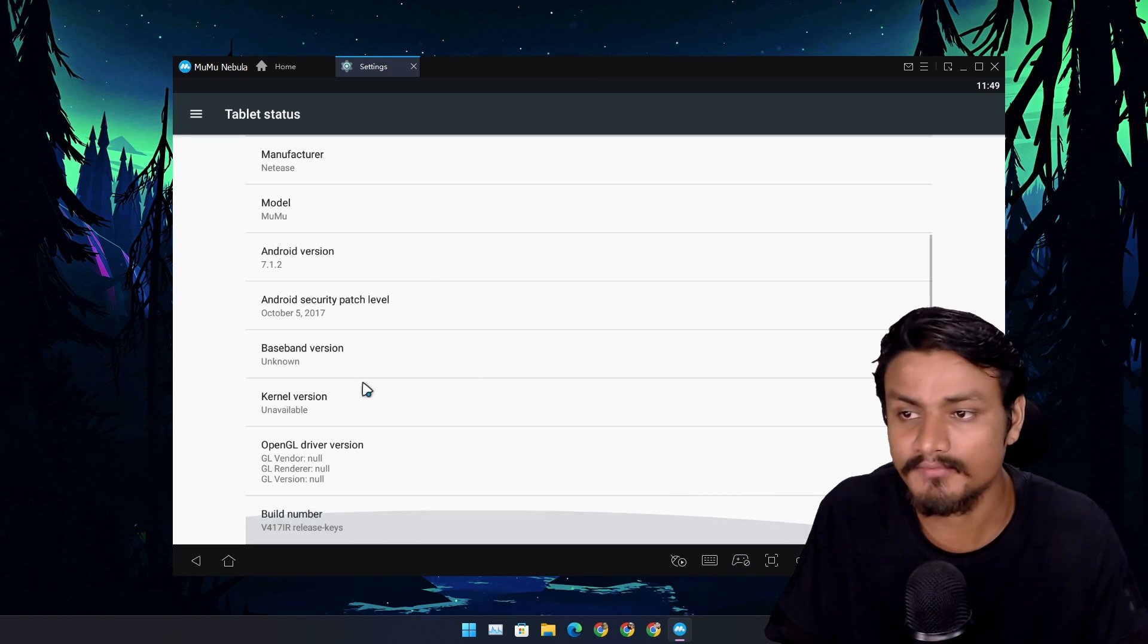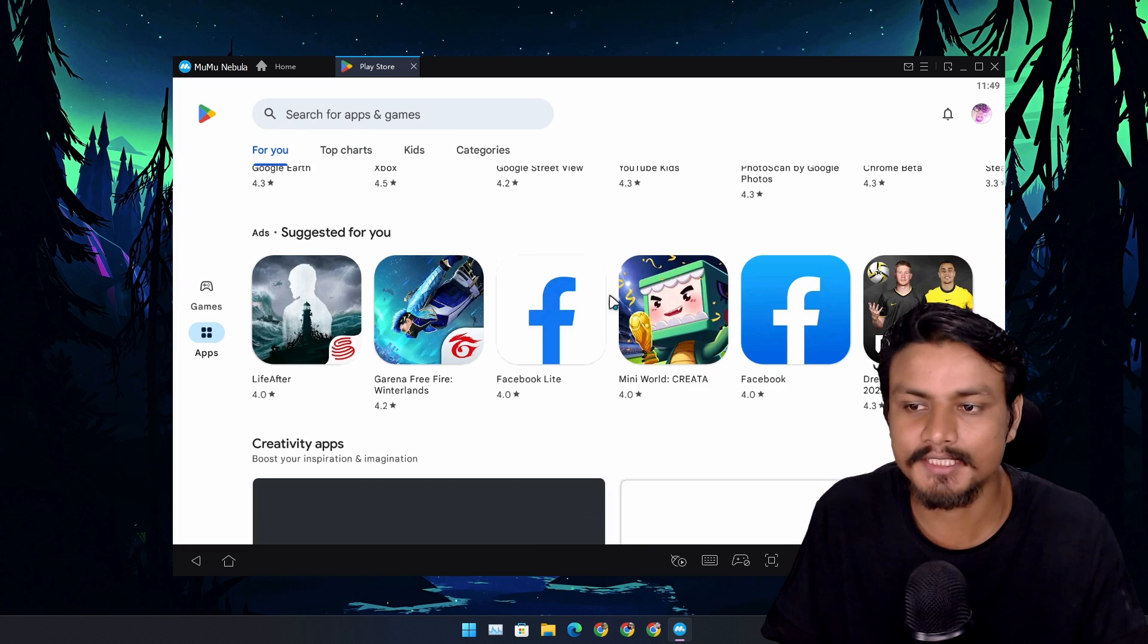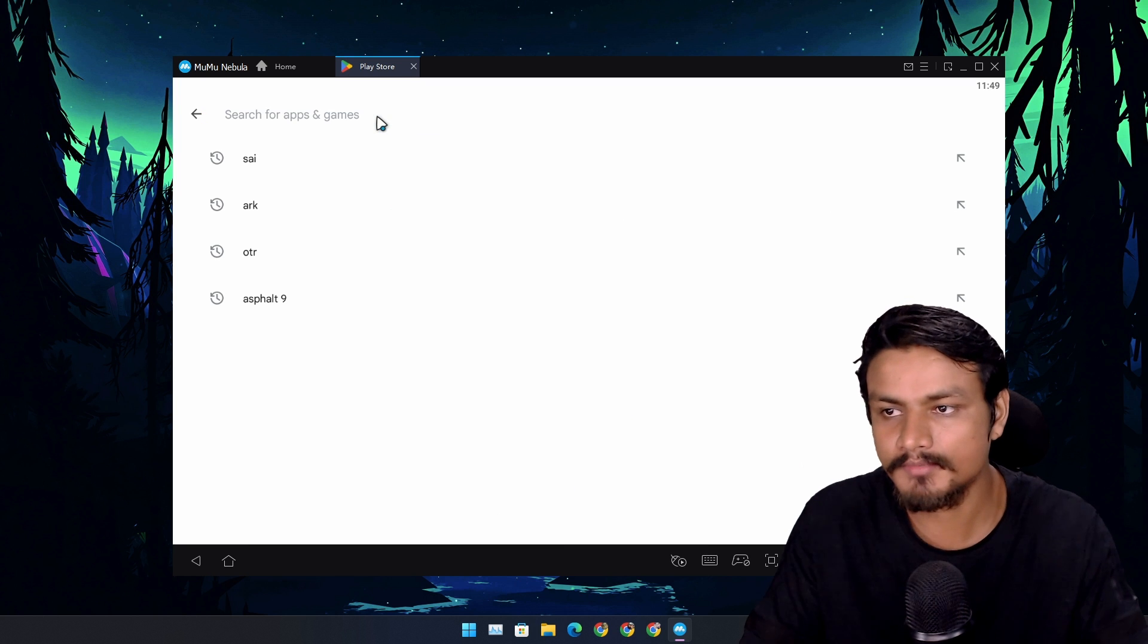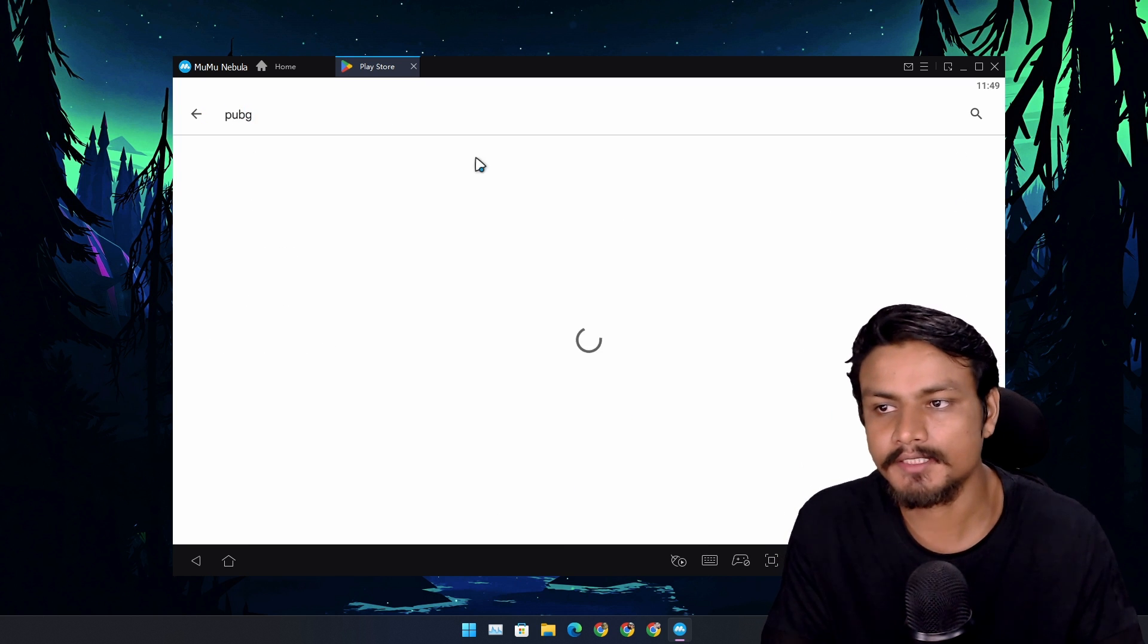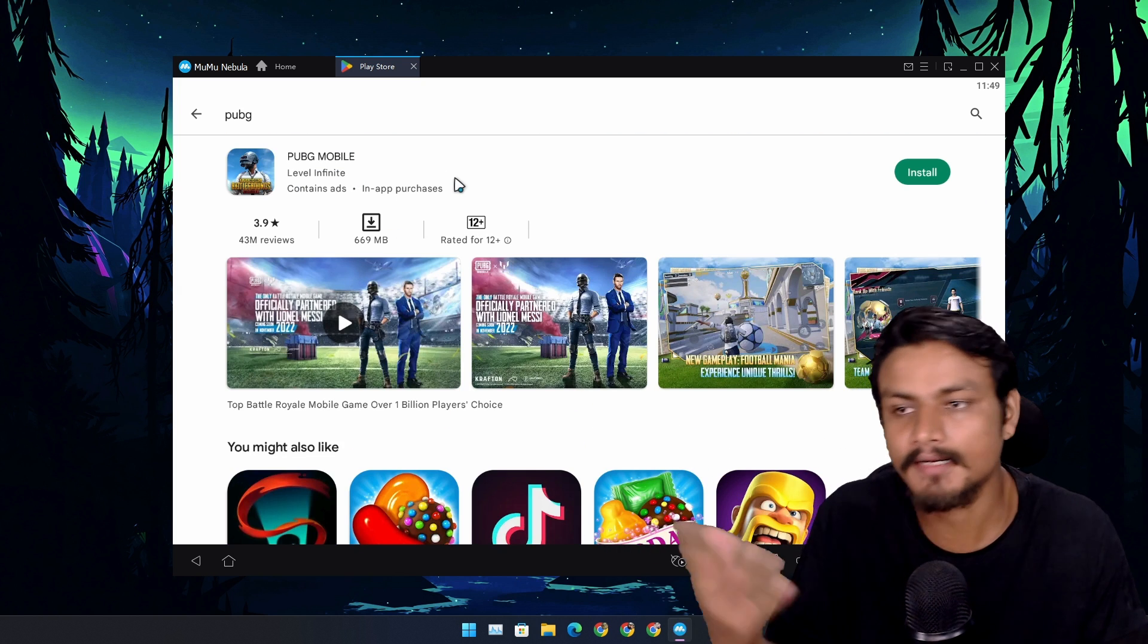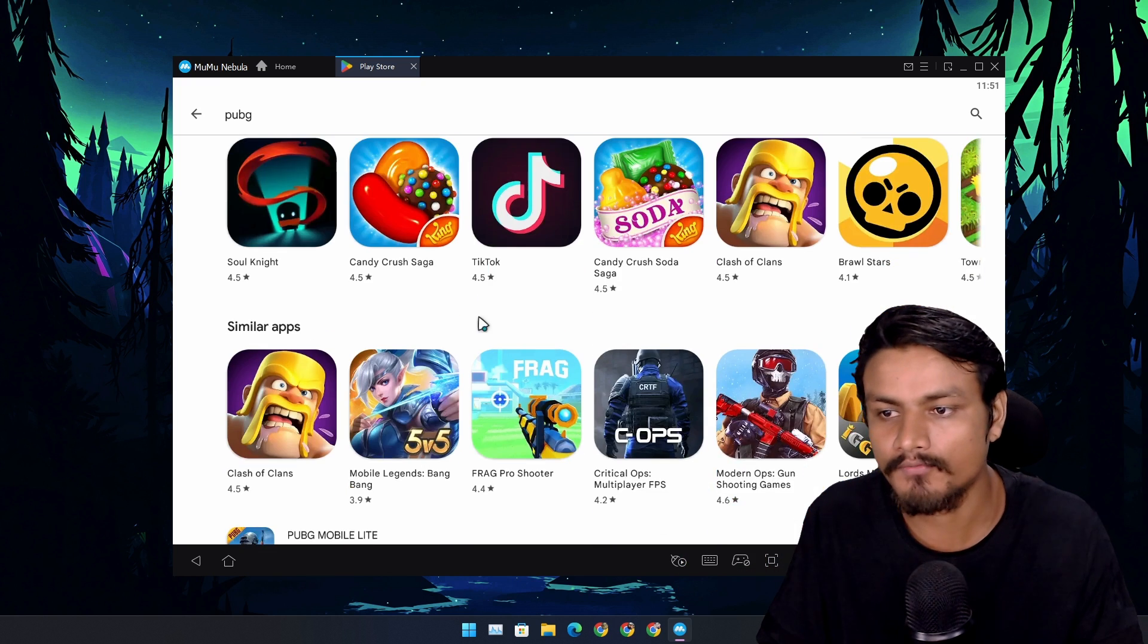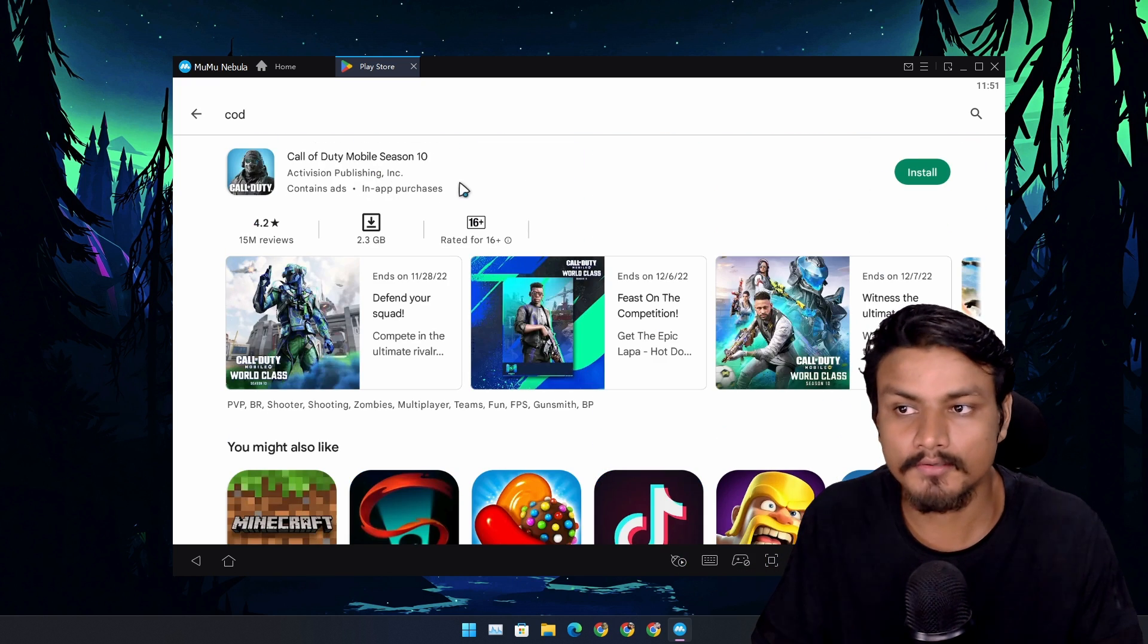We have the Google Play Store here. From here you can actually check which games you can run. Let's say you're like a PUBG gamer. PUBG should be here, yeah PUBG Mobile is here. This is one of the most popular and heavy games for phone and it works.